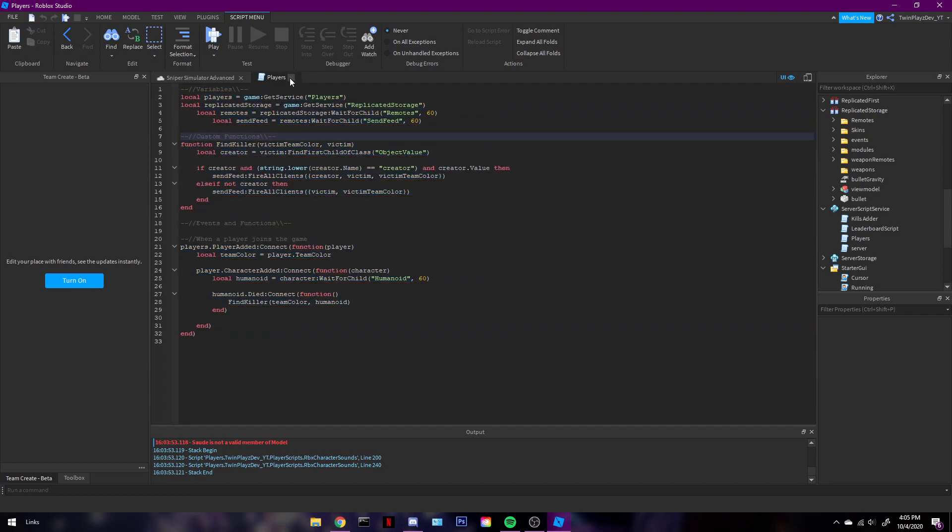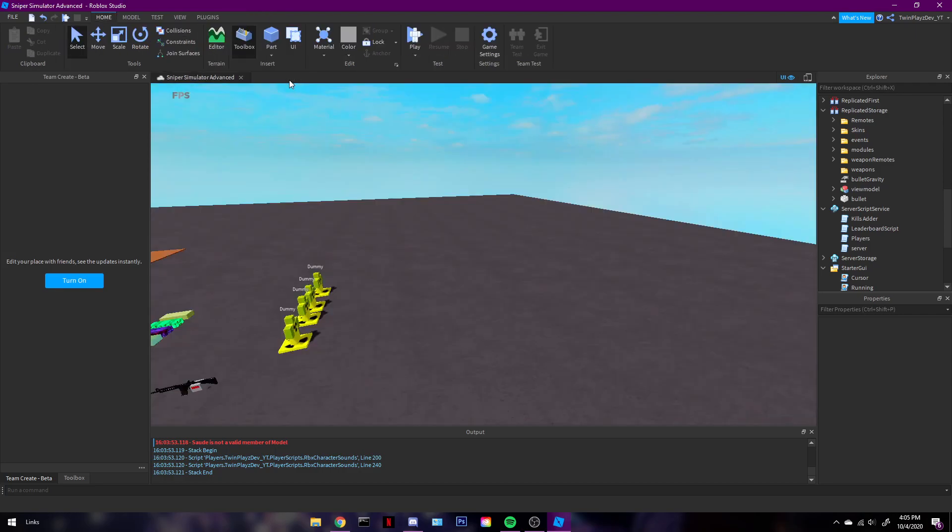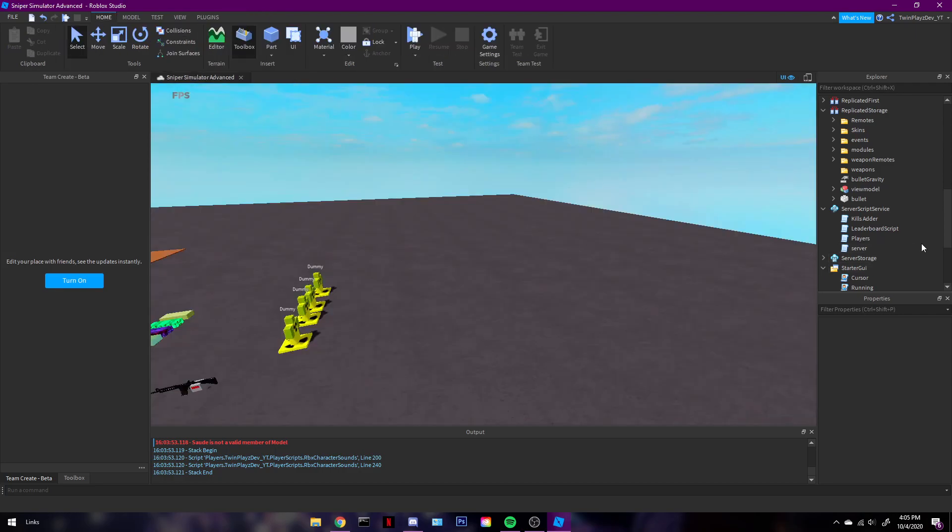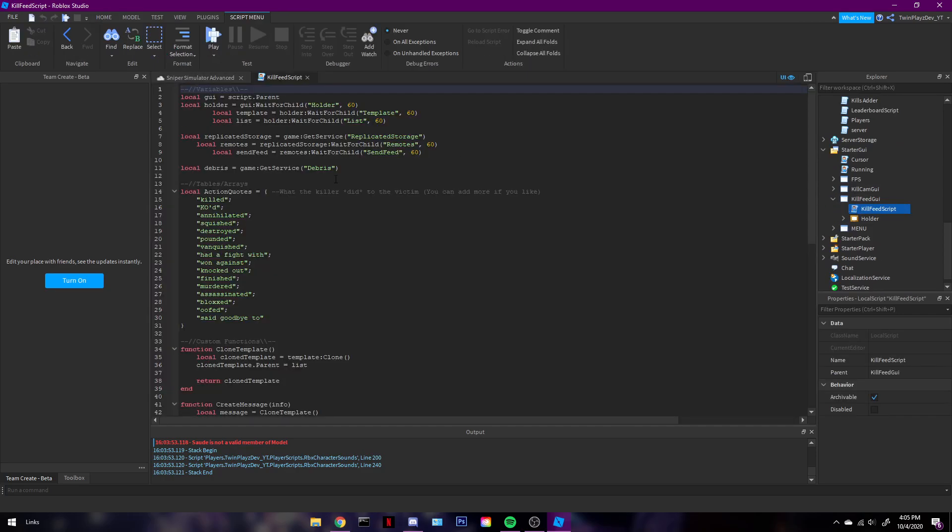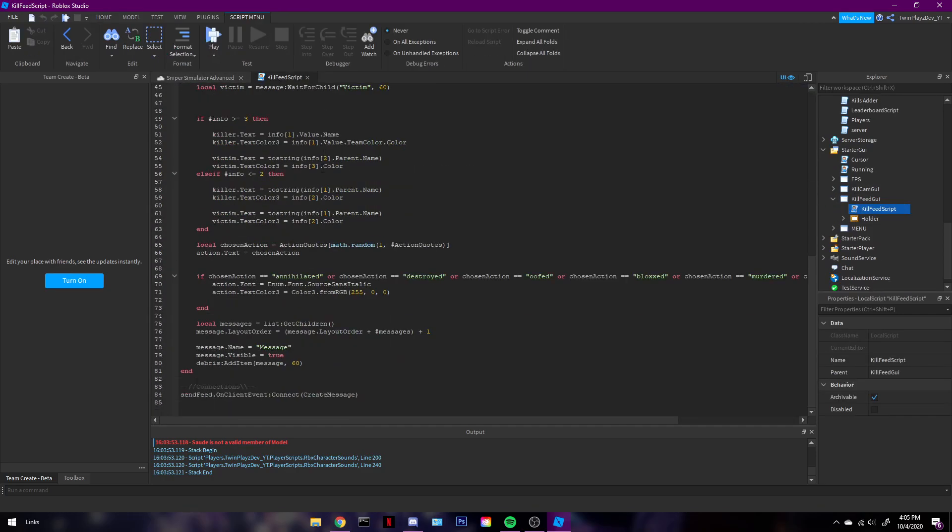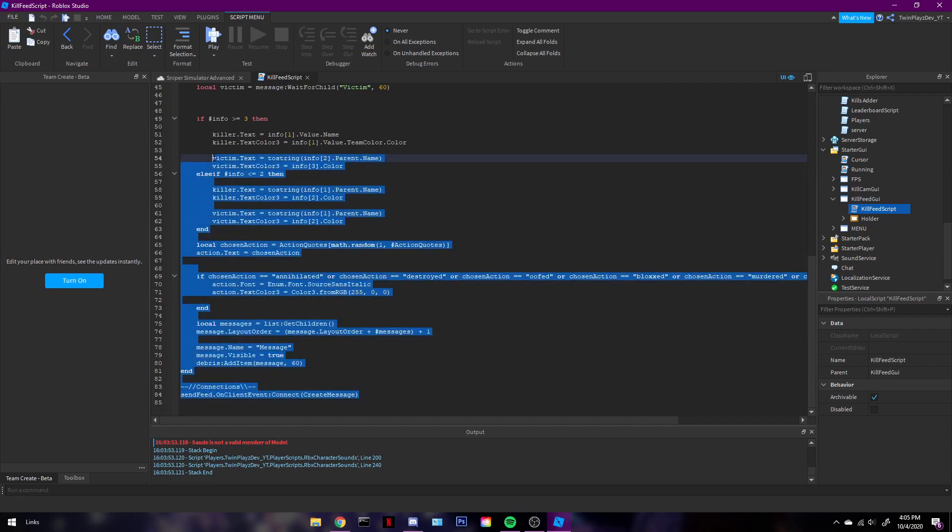This you have to put in server script service or it's not gonna work. Killfeed GUI, there's also script in here. This is kind of the big one. This is where it aligns and puts all the actions and all that stuff like that.